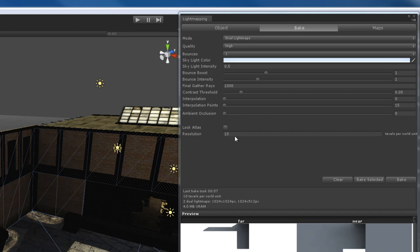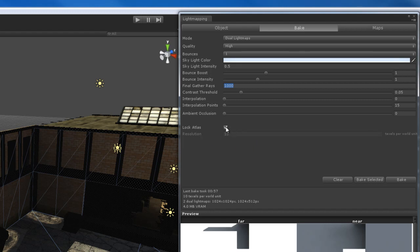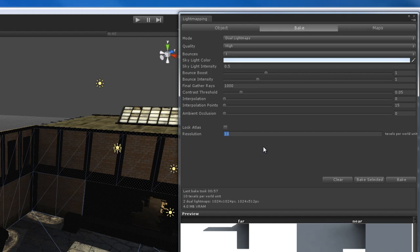Now, the atlas options down here, these are actually pretty important. What lock atlas does, it locks the size of the actual atlas being used for light mapping. I like to leave that off so that Beast has the flexibility to choose how many maps we're going to use for the light mapping. Now, the resolution is very important, however. The resolution, this is something that can really increase your render times by an hour or more.